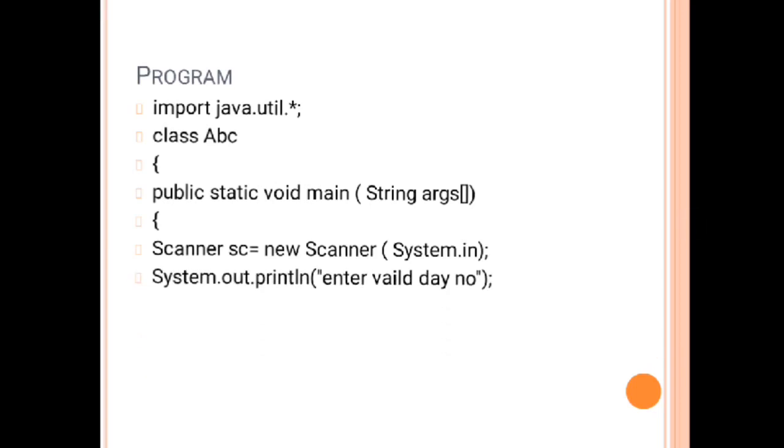Before asking, you have to create the scanner class object. So I am writing Scanner s equals to new Scanner system.in. Then ask for the valid day number, so you need to store that day number into the variable. I have taken the integer over here.